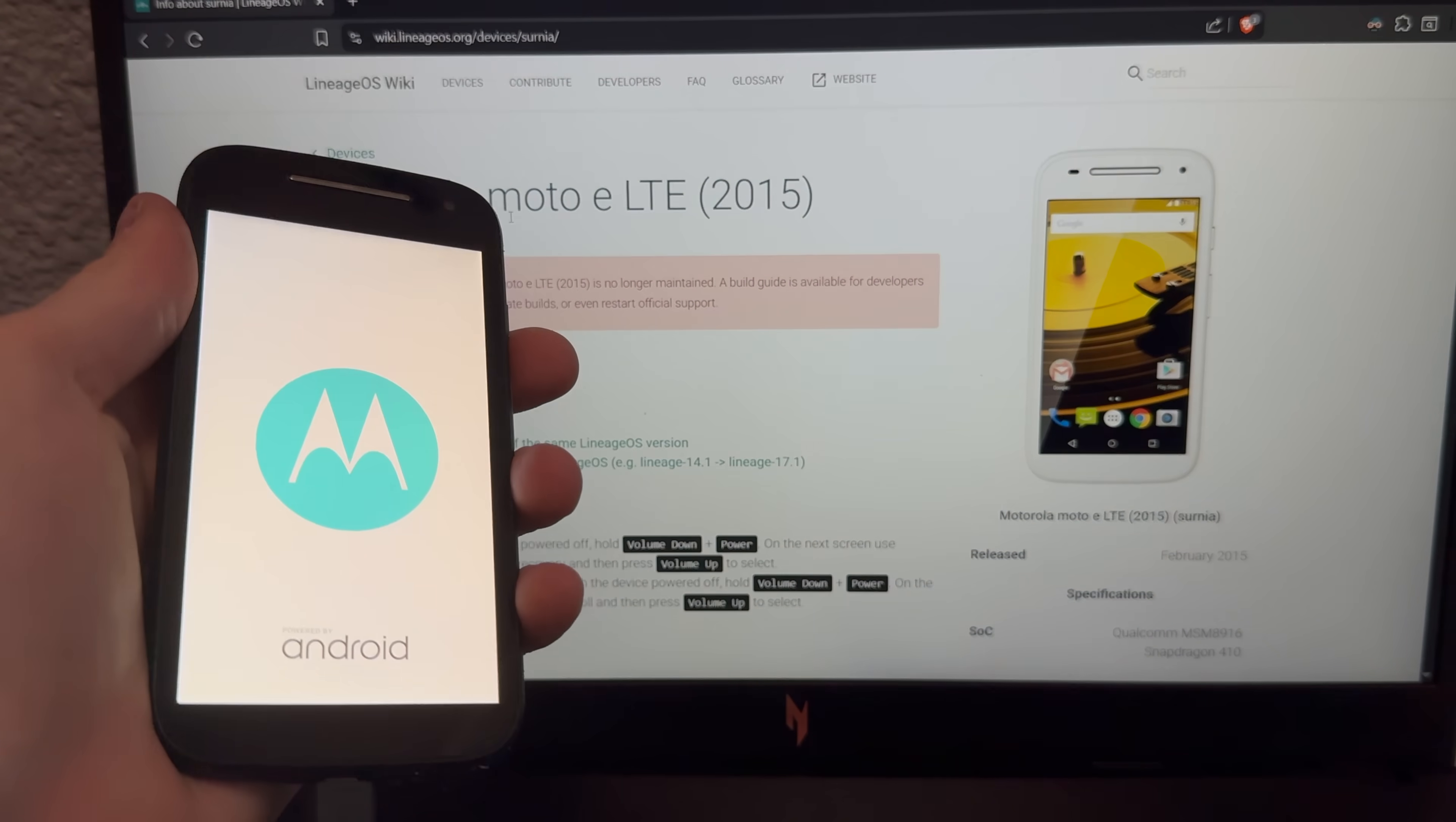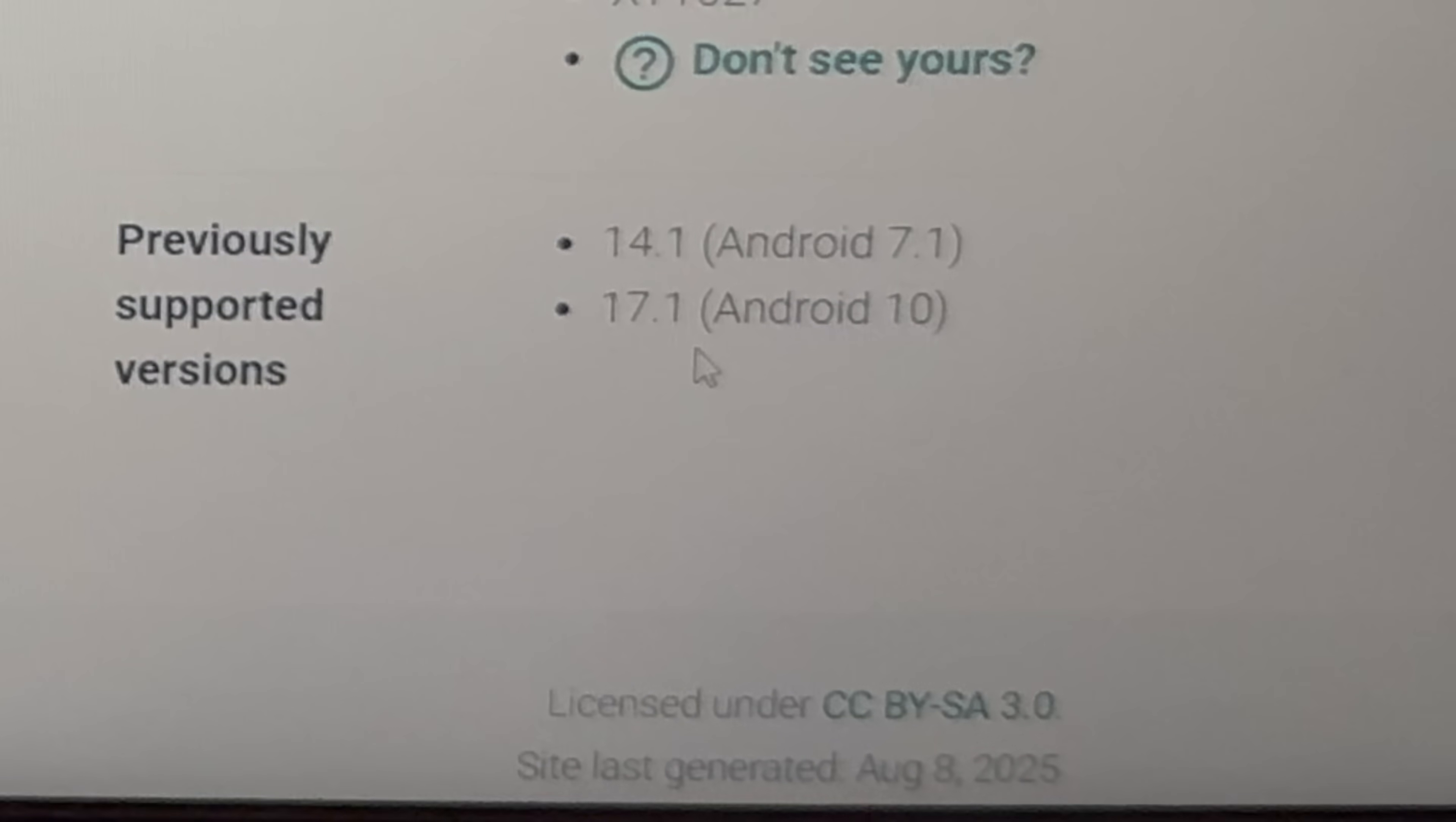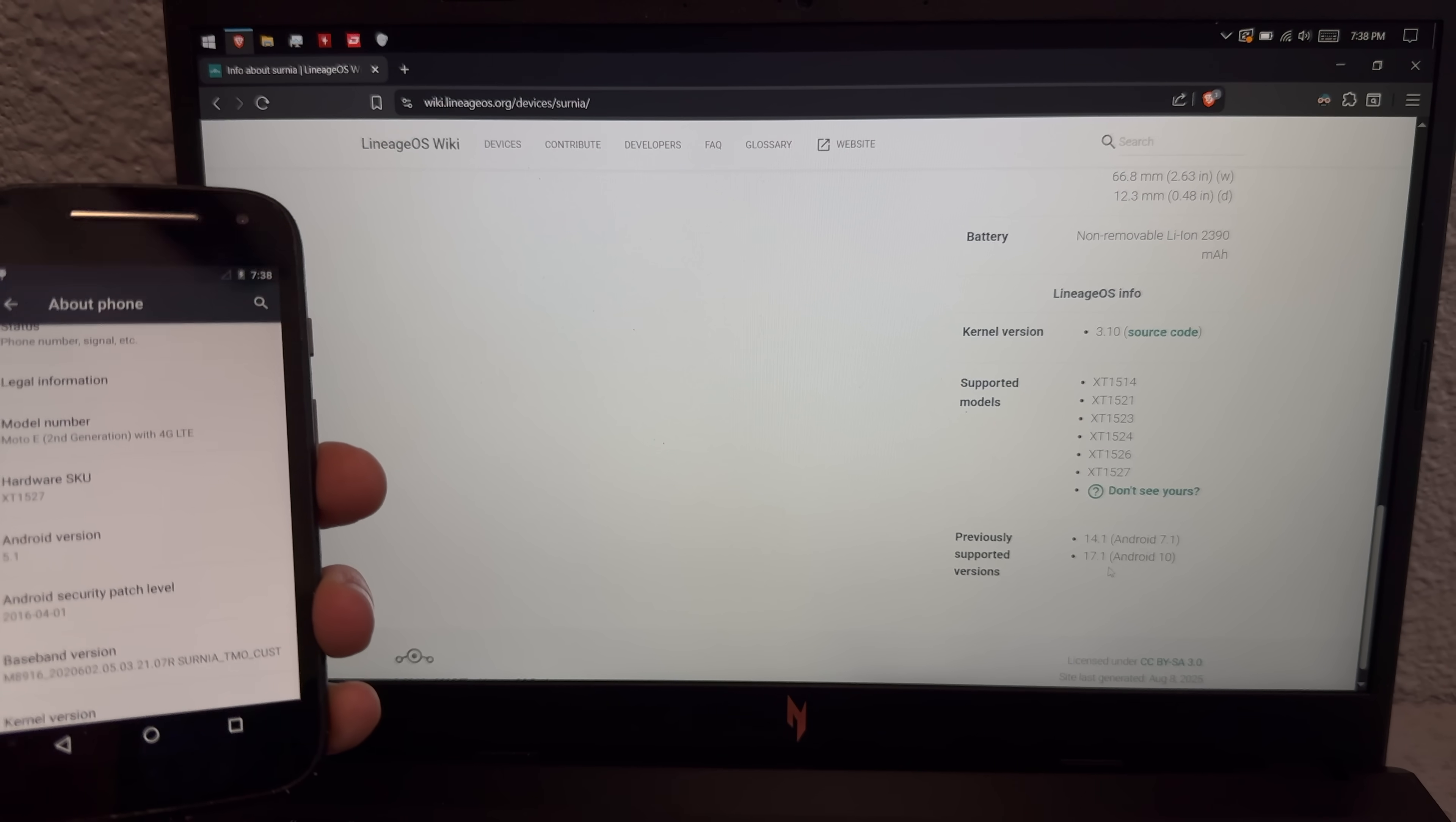Moto E gen 2 custom ROM. Mine's black but I don't mind race mixing. And yep those are the amazing specs we're working with, Snapdragon 410 and a gig of RAM. And the most recently supported version of LineageOS is actually Android 10.